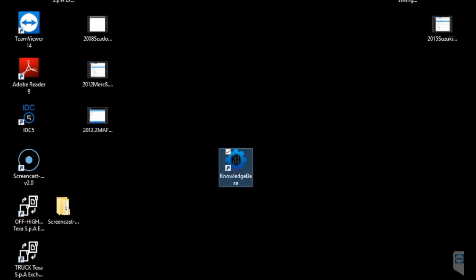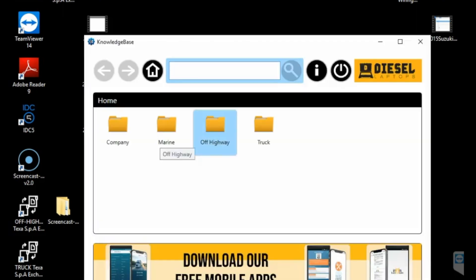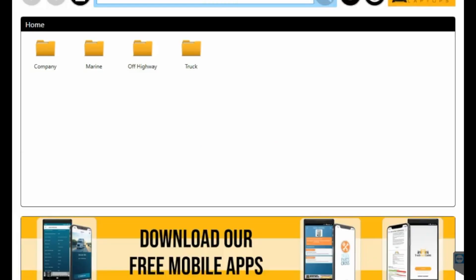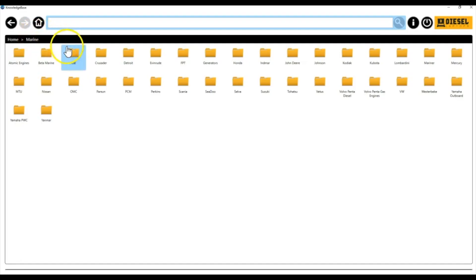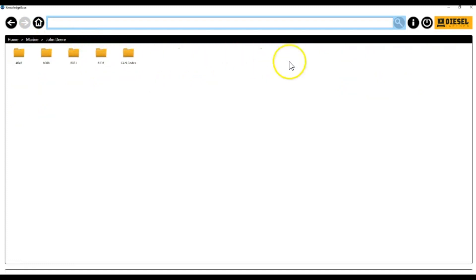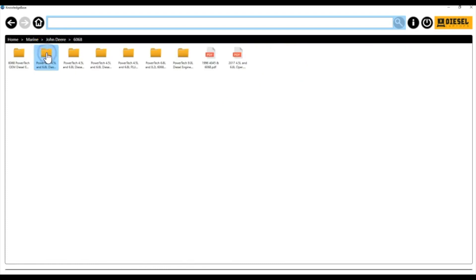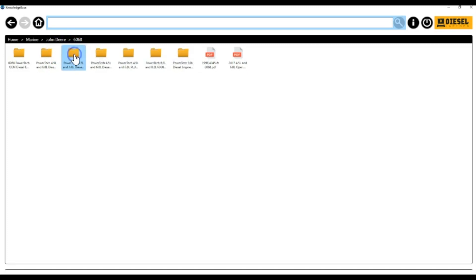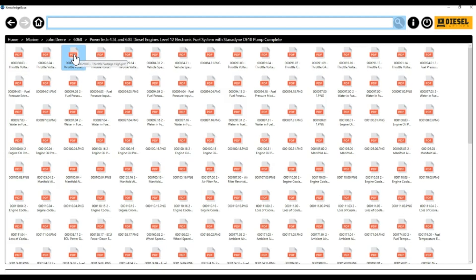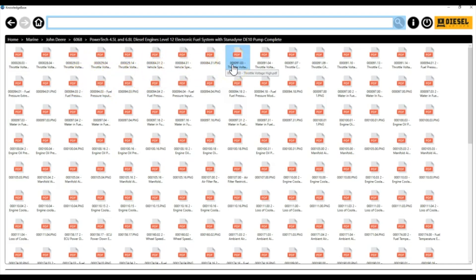Okay, so there's your knowledge base icon. We're going to click on that. This is going to look a little different because I have all the files on there, but if you have marine you're just going to have the marine ones. Click marine. We're going to go ahead and find our John Deere engine file. We're going to look for engine 6068 right there, and then we're going to go to Level 12 ECM. That file's right there — click on that — and then we're going to look for that 9103 code. Should be the top right there. We'll click on that.